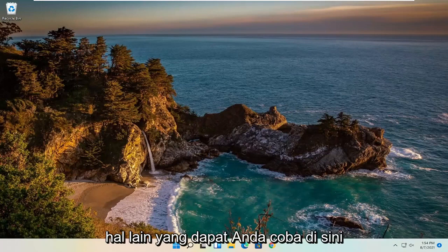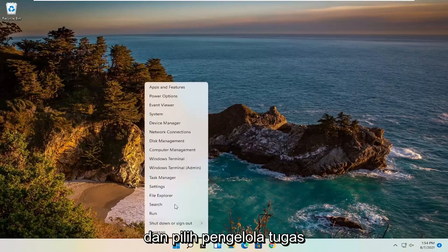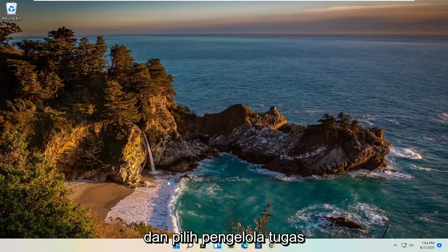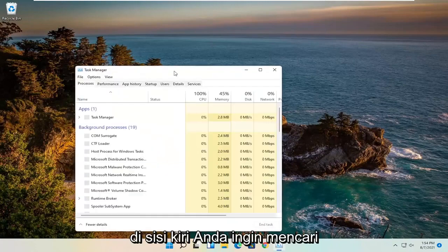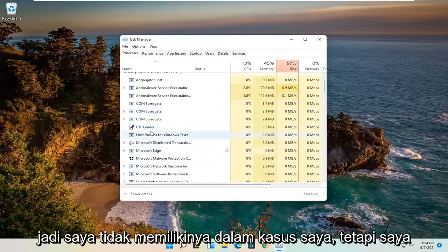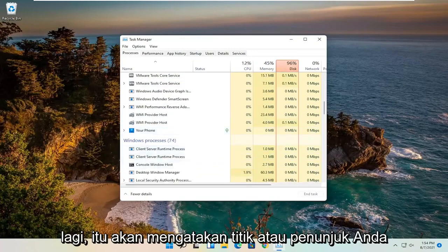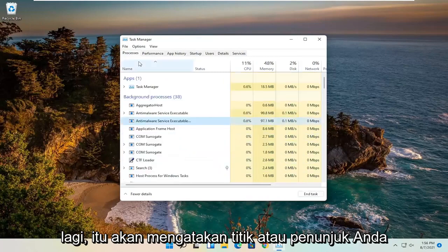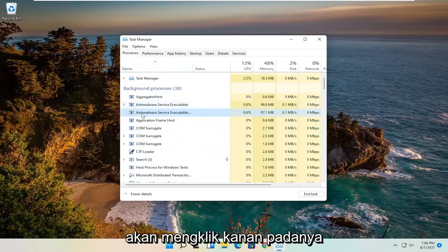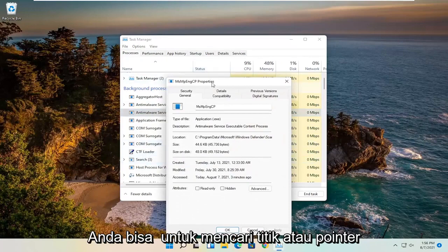If you're still having an issue, something else you can try would be to right-click on the Windows Start button and select Task Manager. On the left side, look for something that says Pointer or Point. I don't have one in my case, but if you find one — it would say Point or Pointer — you would right-click on it and select Properties, assuming you were able to find a Point or Pointer process.